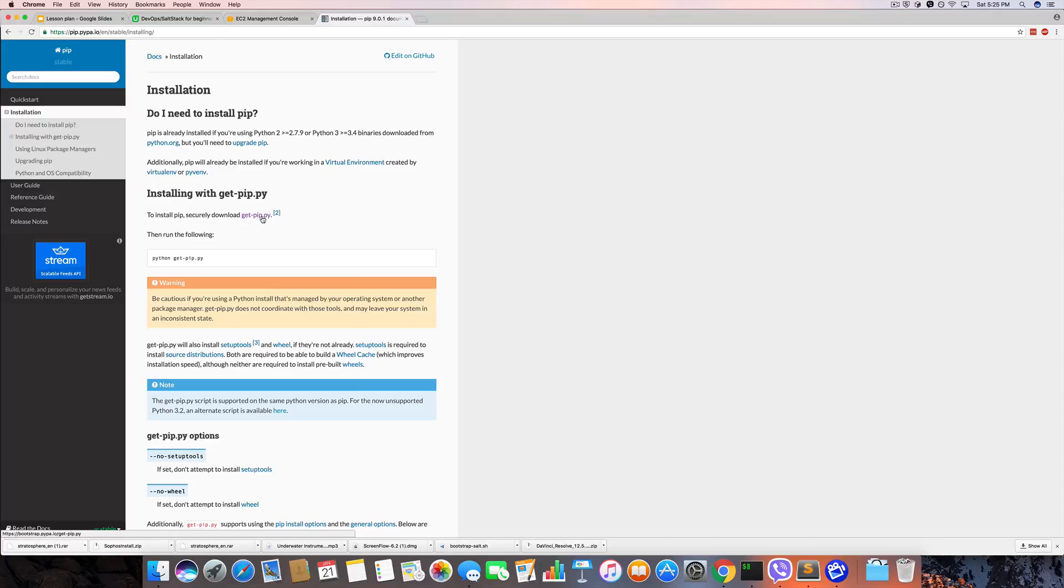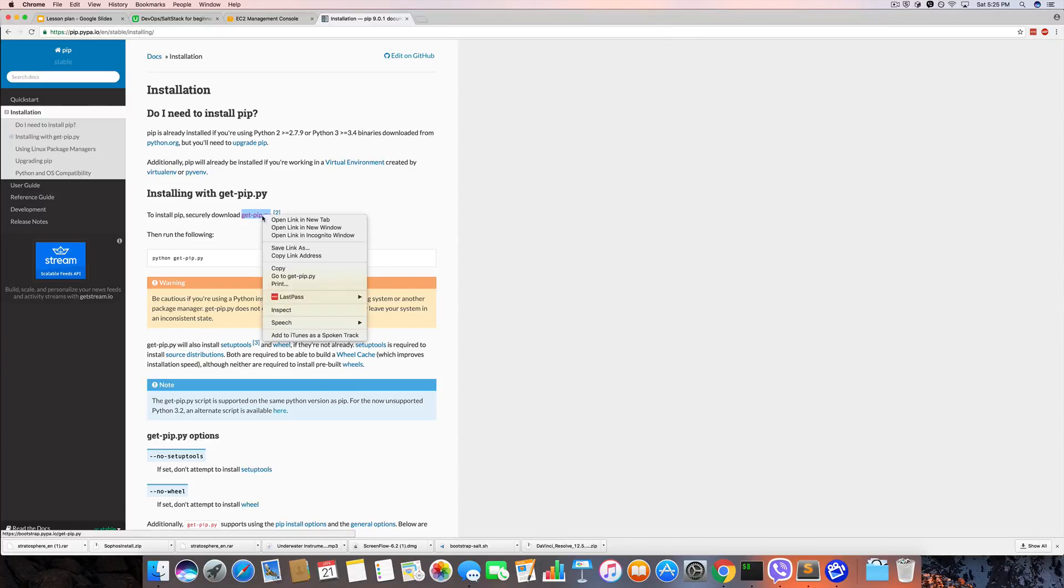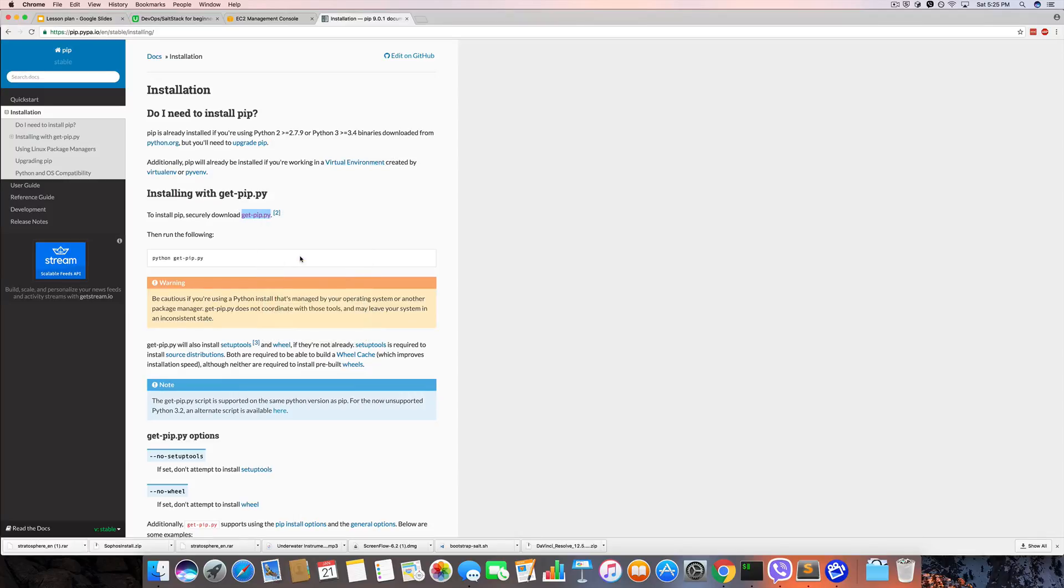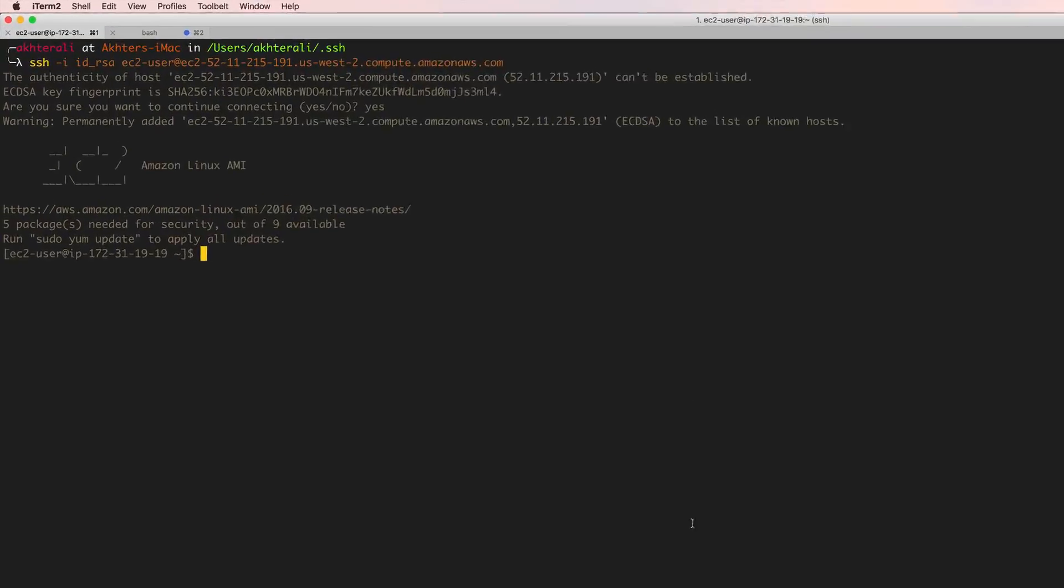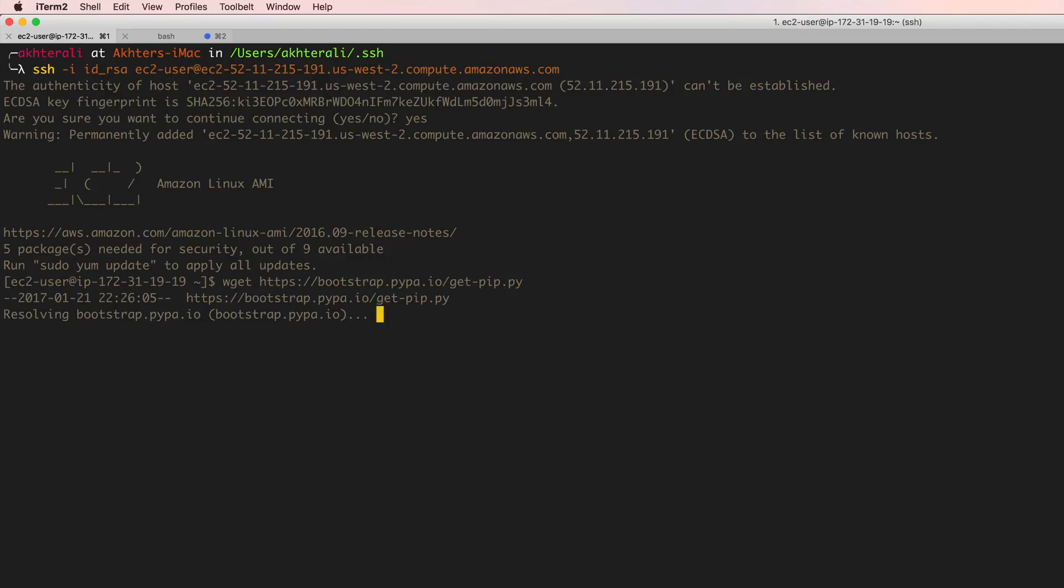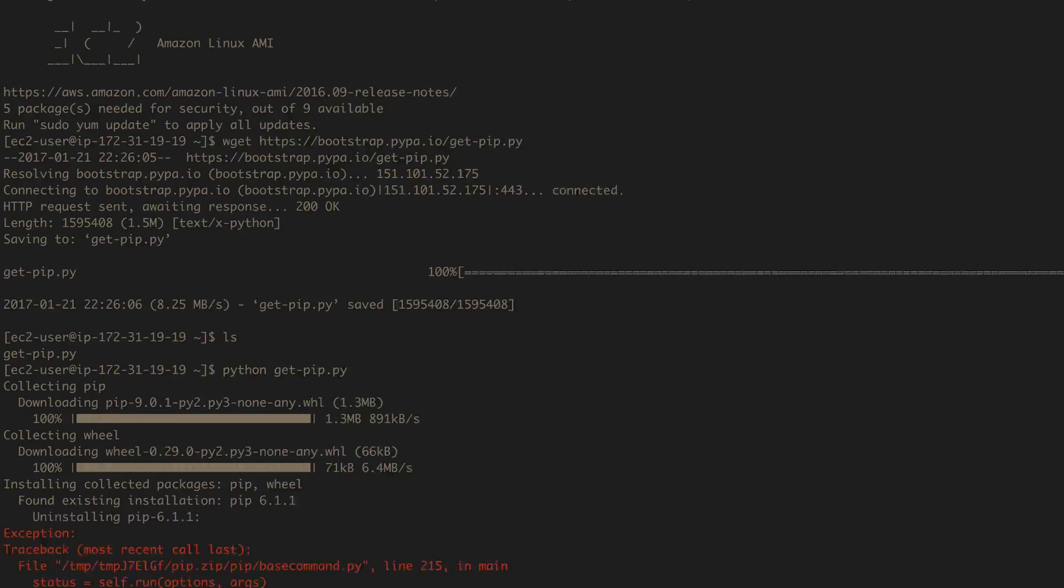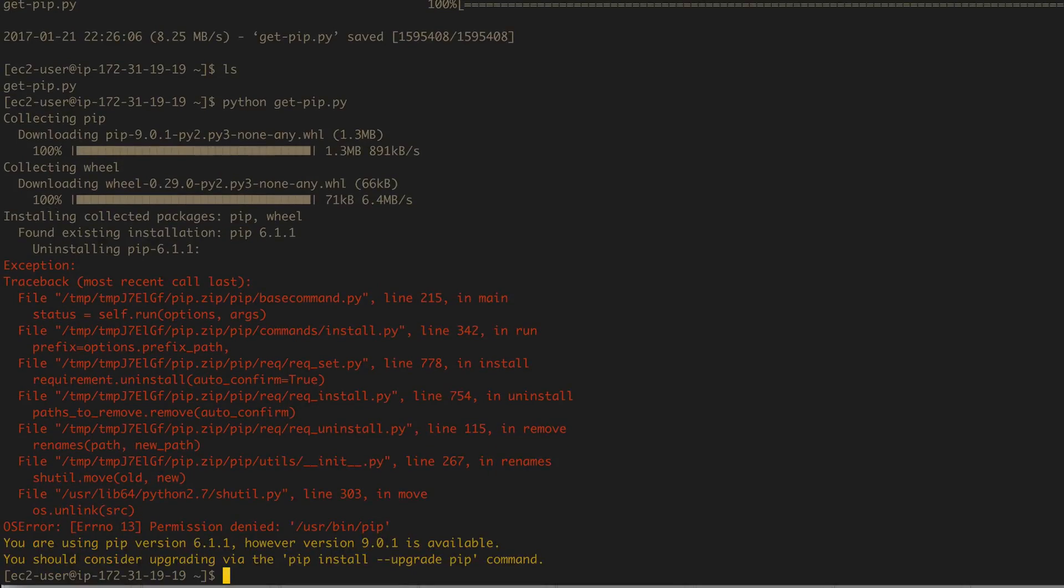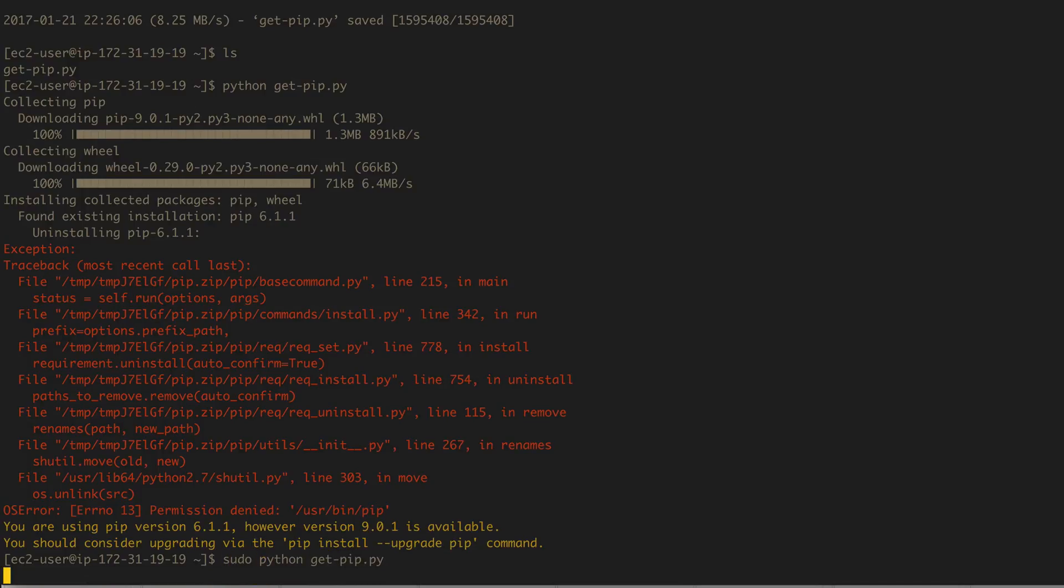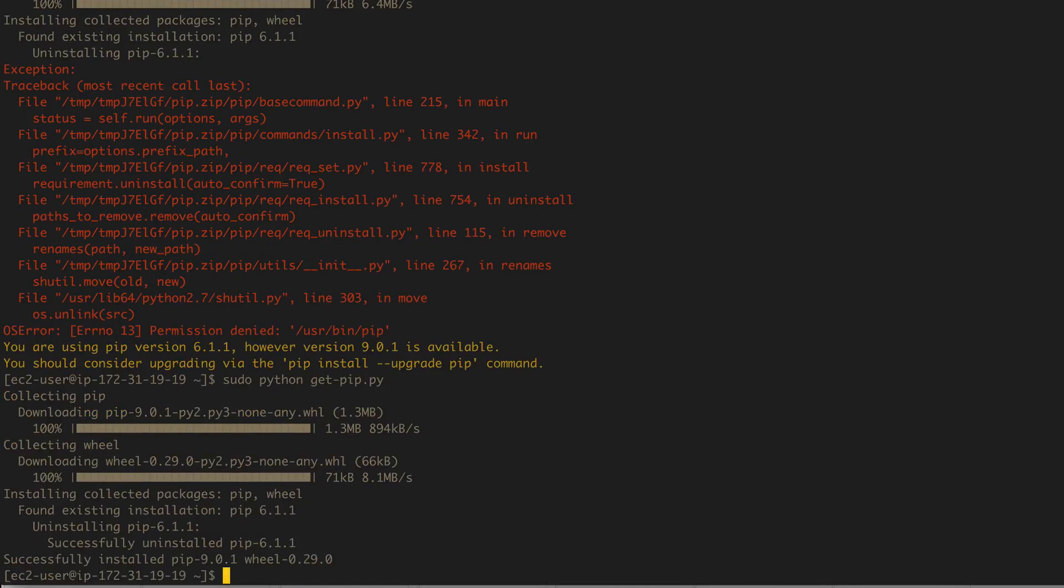Go ahead and run at the home directory, do wget and that. Now we have it, so it's here. Let's do python get-pip and this installs. Now we need to be sudo, so let's do, and there we go.